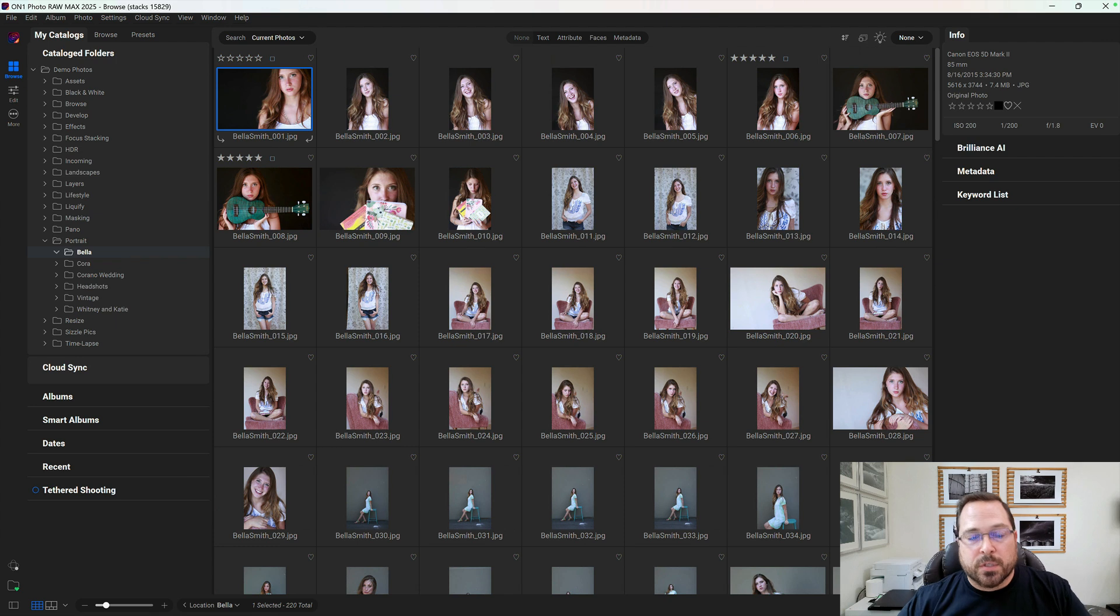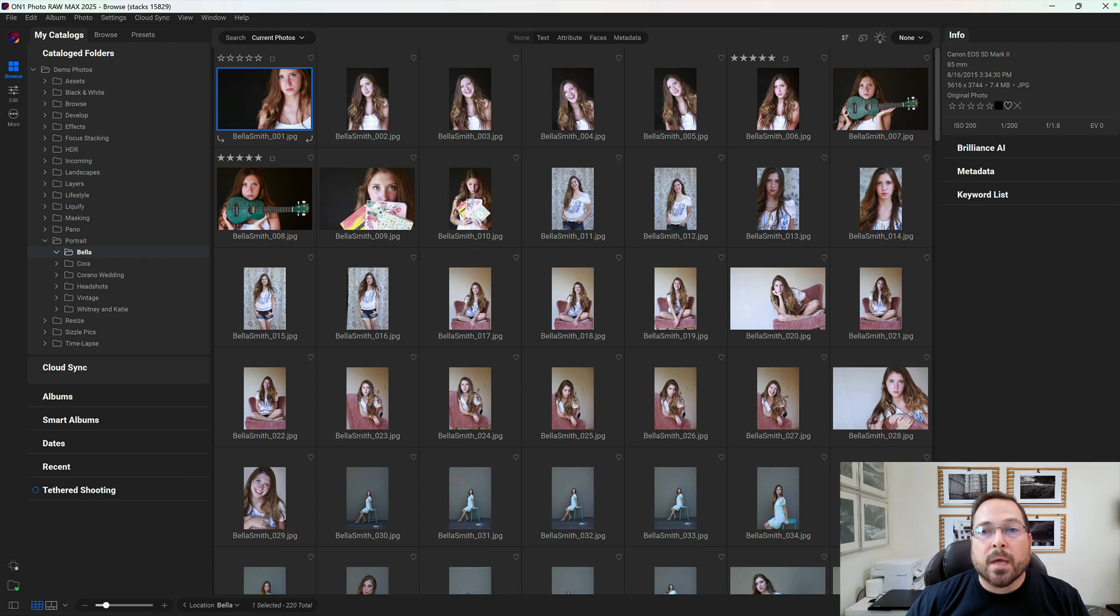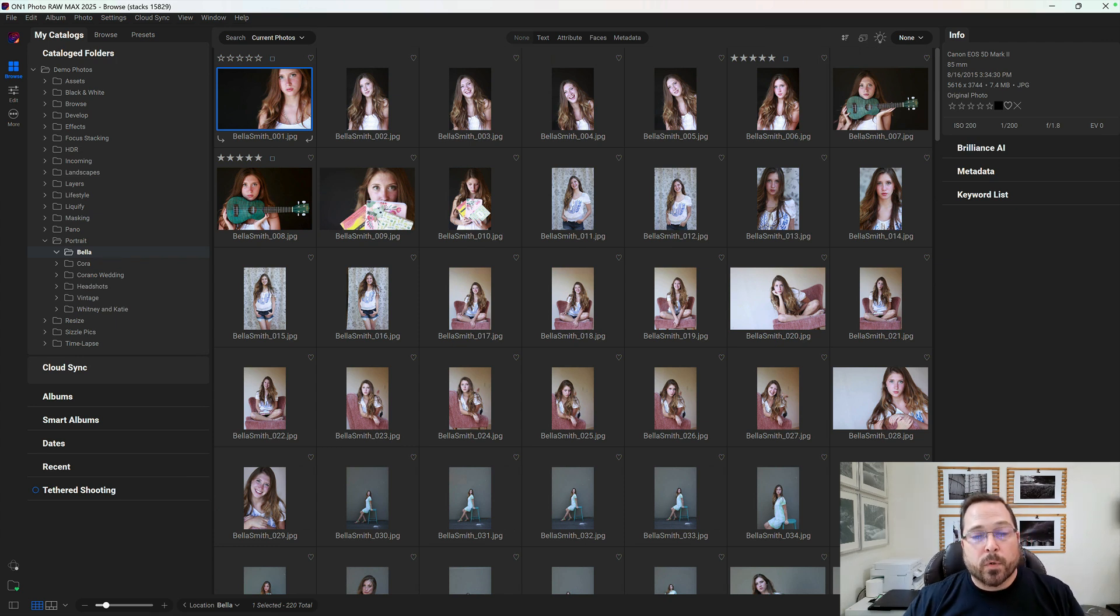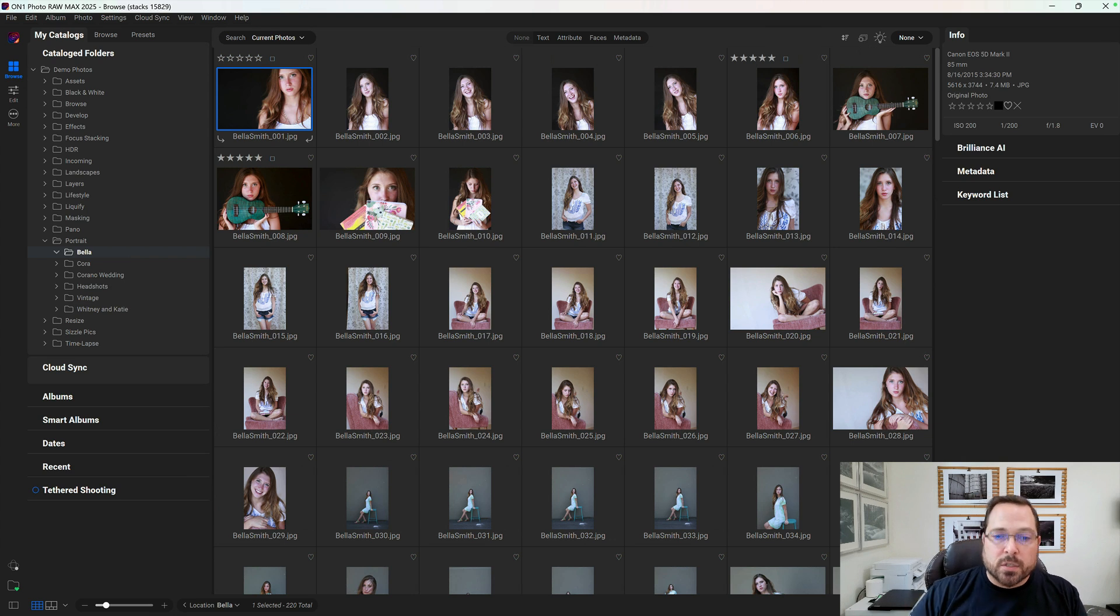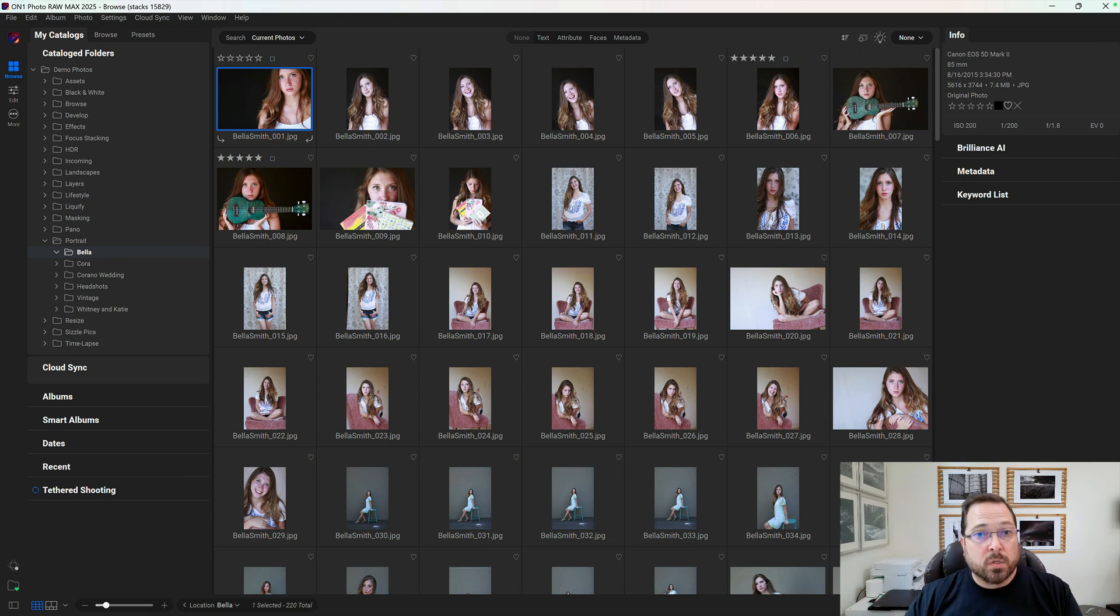This happens to be a high school senior photo shoot, and whenever you shoot people, you tend to shoot several photos of the same scene, asking the subject to change their expression or where they look, or to make sure that your photos are simply in focus and you've captured the best expression.